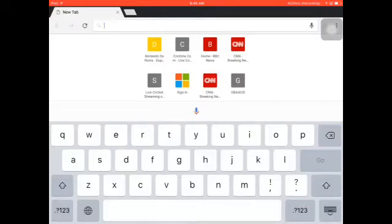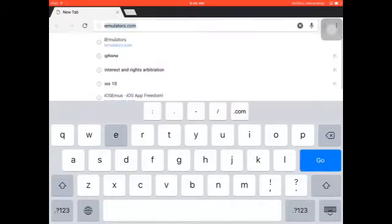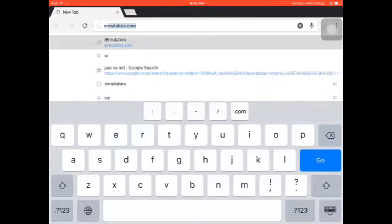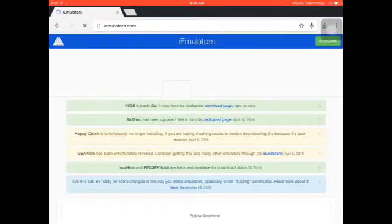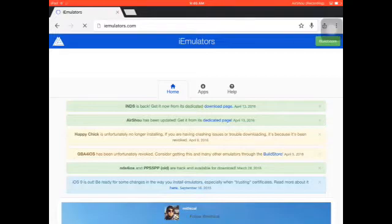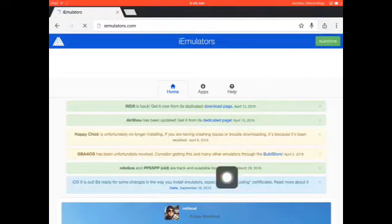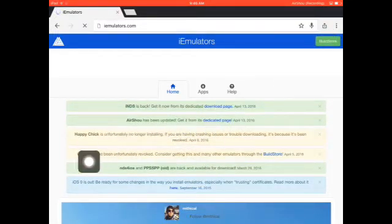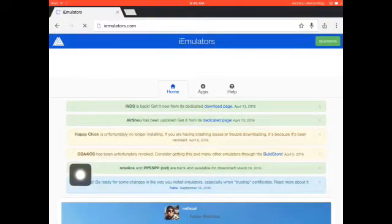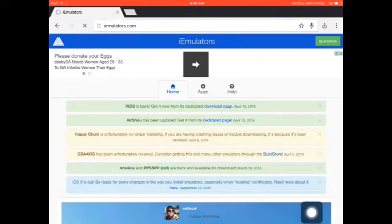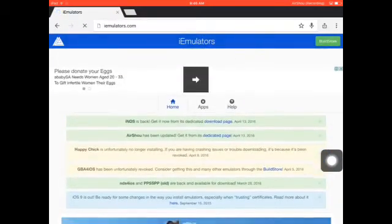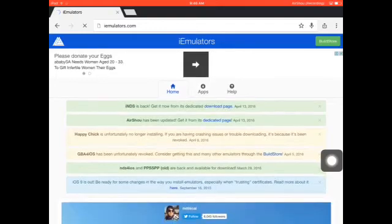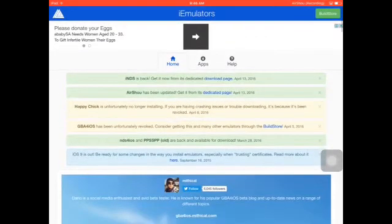First of all you must go to iemulators.com - links are in the description. This is all of it. GBA for iOS has been reworked but I've got another site for downloading it. If you want me to make a video about it please feel free to write it in the comments and I will.